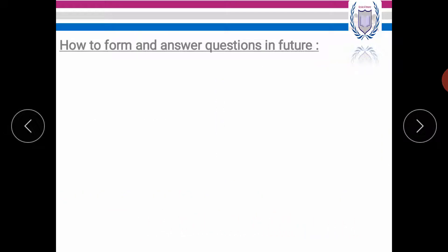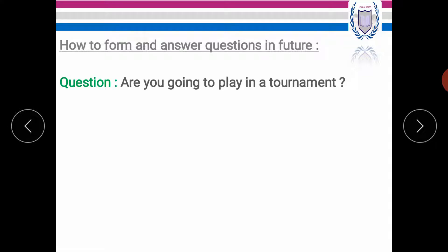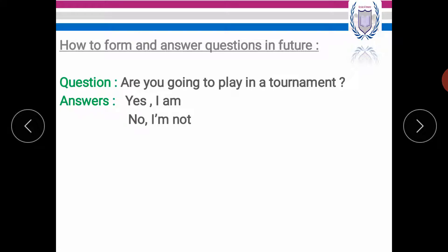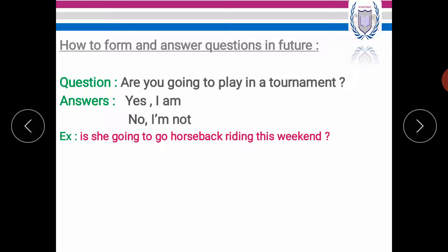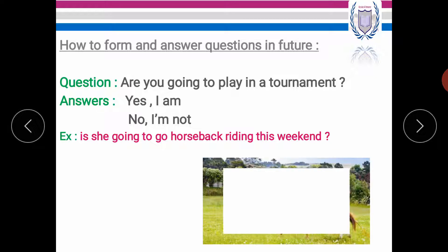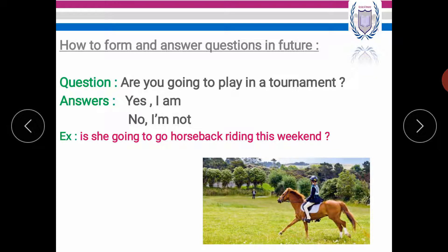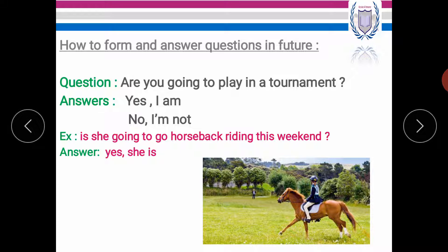Now let's see how to form and answer questions in the future. The question is, are you going to play in a tournament? So in order to answer this question, you have two options. Yes, I am. Yes, I am. Or no, I'm not. Example. Is she going to go horseback riding this weekend? What is the correct answer? Yes, she is. Or we can say, no, she is not or she isn't.